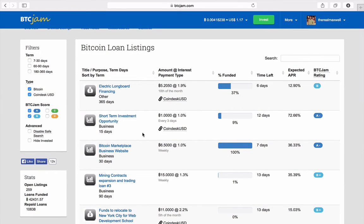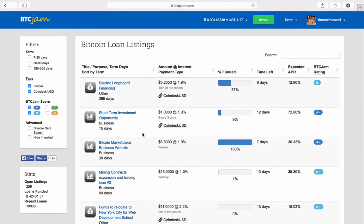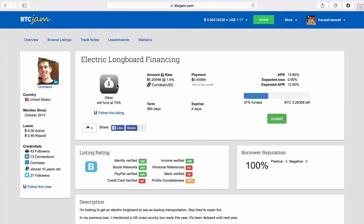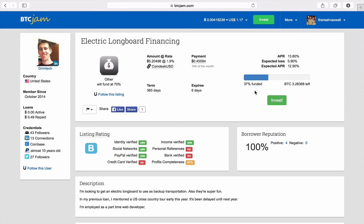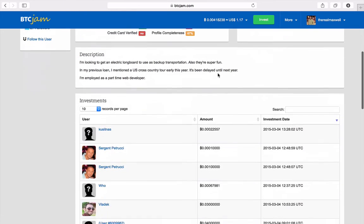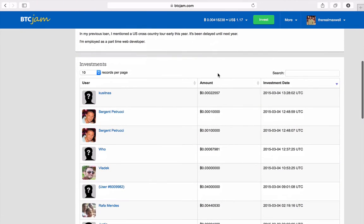So let's just look at some of the stuff here that people are asking for. This guy is doing electric longboard financing. Let's just click into here and see exactly what he is asking for. So this guy from United States, he's asking for 5.2 bitcoins, that's roughly around $14,000-$15,000 and he's 30% funded.